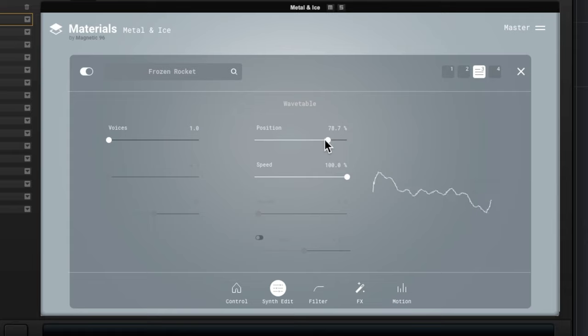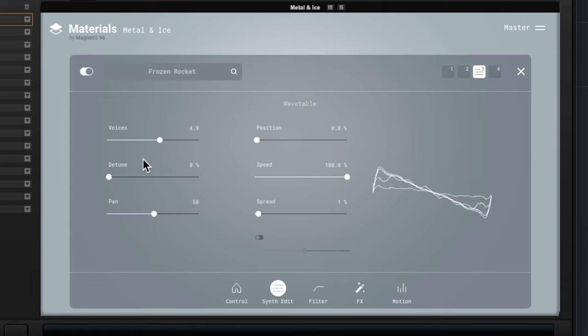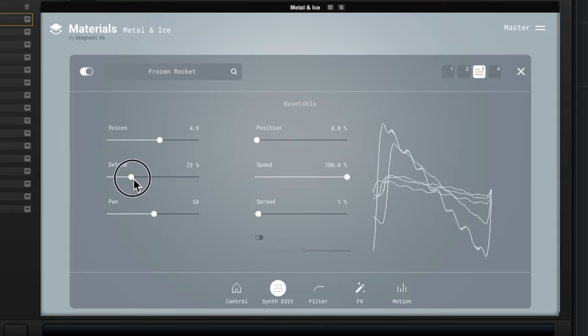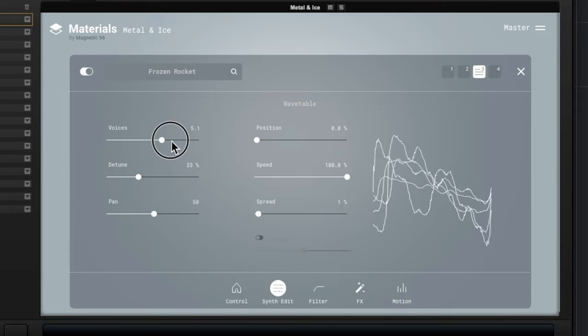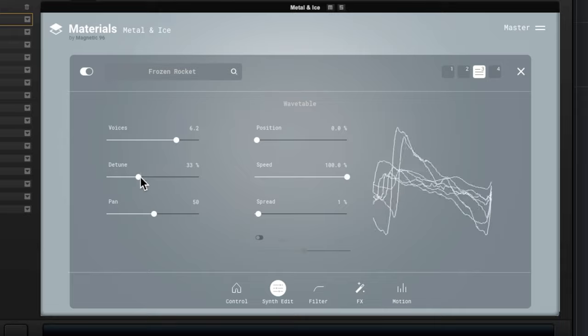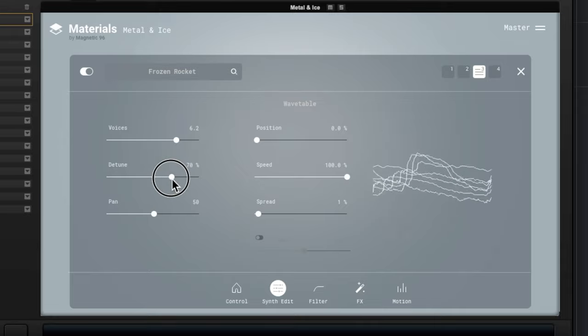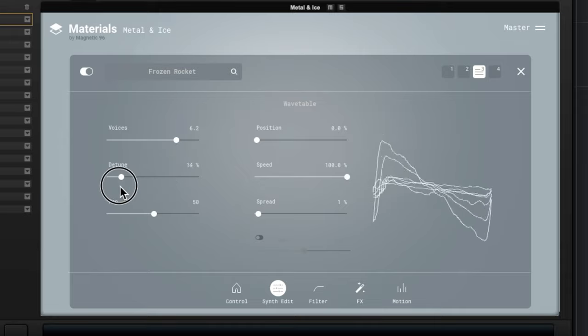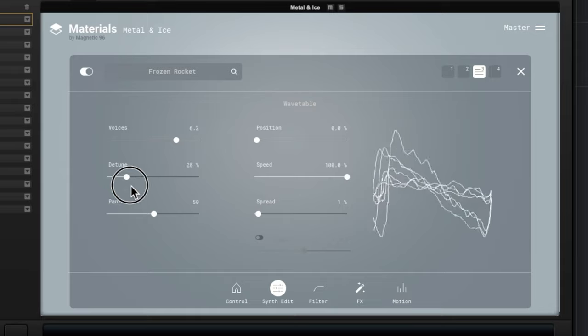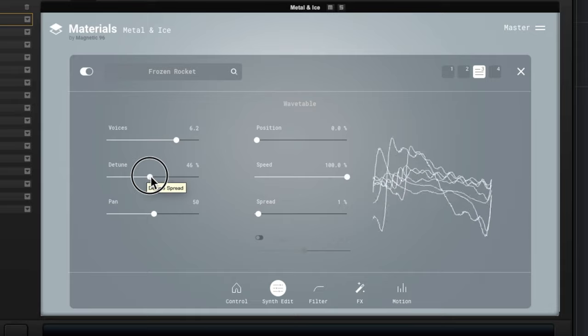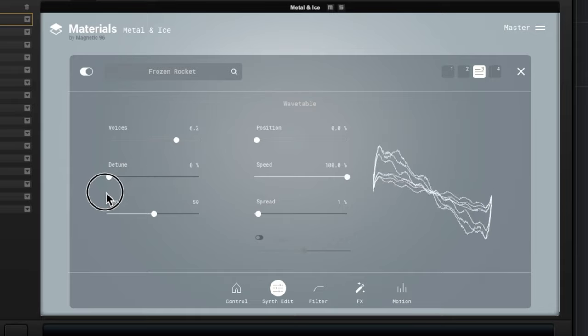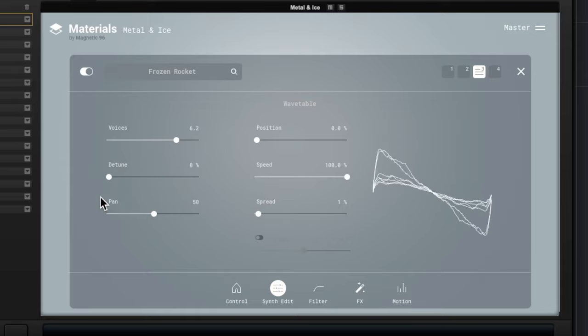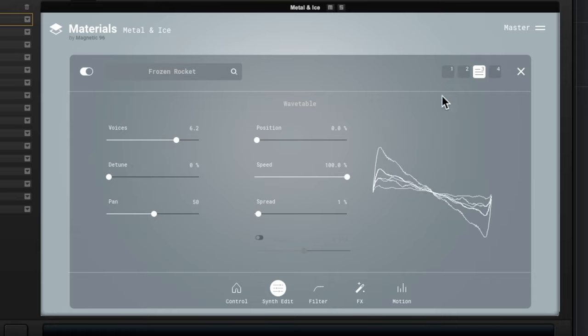And then we can choose the number of voices here as well and get some sort of unison type stuff. That would be a fun one to automate, that's for sure. Maybe hook that up to the modulation wheel.